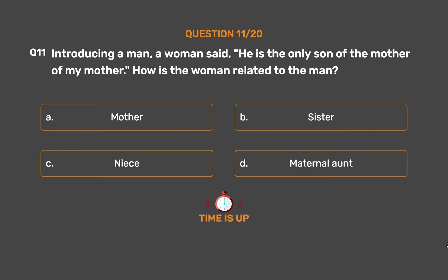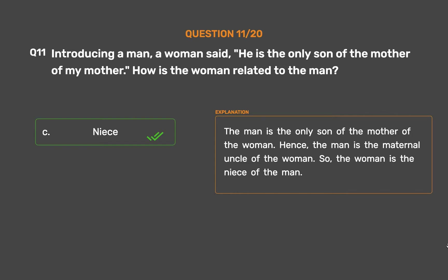The correct answer is Option C: Niece. The man is the only son of the mother of the woman. Hence, the man is the maternal uncle of the woman. So, the woman is the niece of the man.